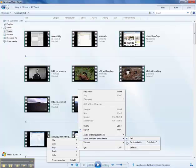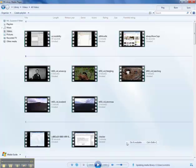And click the radio button to the left of 'on if available.' You have now enabled captions in Windows Media Player and are prepared to view your captioned videos.